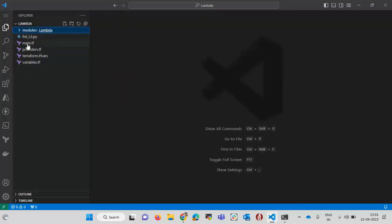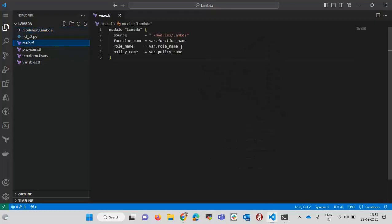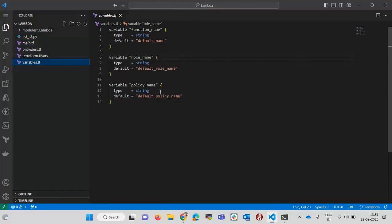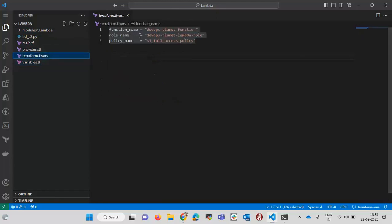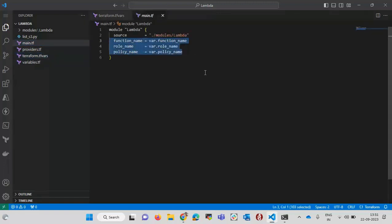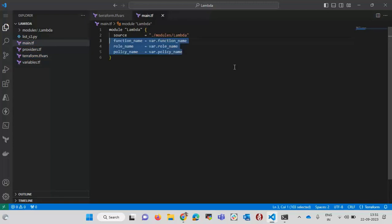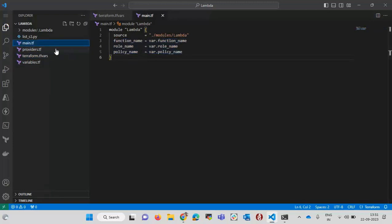Now in the root folder there is another main.tf file. Here I am calling that module and passing the path to it, along with the variable names. There is also a variables.tf file where I define these variables with default values, and the actual values are passed in the terraform.tfvars file. If no value is passed, the module will read the default values. There is also a provider.tf file where the provider is set to AWS — if using Azure or GCP, this provider would need to be updated.